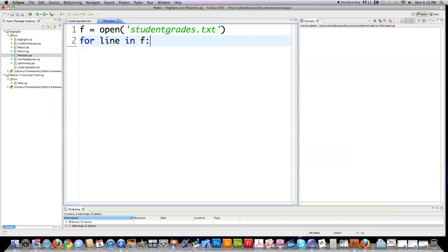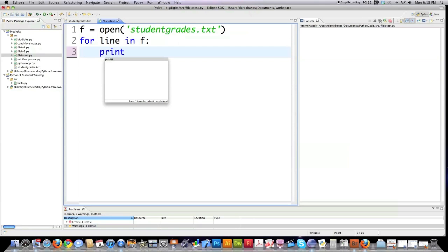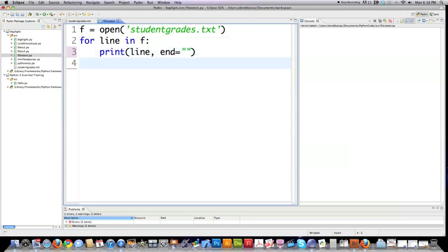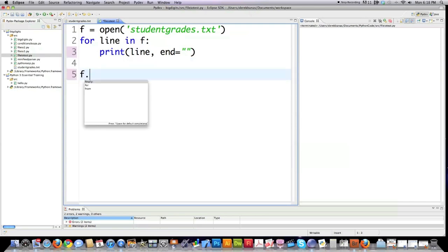Here's the variable referencing the file and here is the temporary holding cell that's going to hold one line at a time as we cycle or iterate through the for loop. Then I'm going to print said line out to the screen. I'm going to enter an attribute for end so everything comes out the way that I want and then I'm going to close the file.